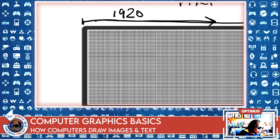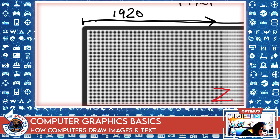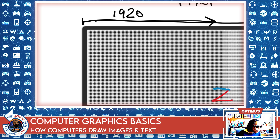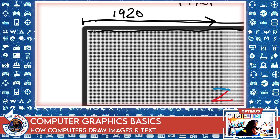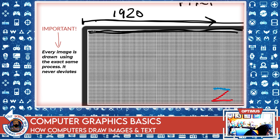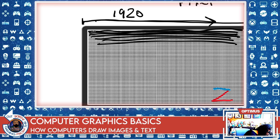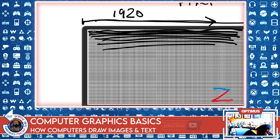If the computer wanted to draw a blue Z at the bottom-right corner, the computer does not have the ability to just go there and start filling in those dots with blue pixels — that's not how it works. The computer absolutely has to start at the top-left corner and start filling in pixels all the way down, even if the only thing it wants to draw is the blue Z at the bottom right. It has no ability to start at the bottom right; it absolutely has to go through this same sequence every single time.